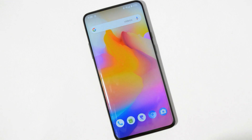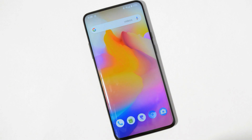That was a quick look at Paranoid Android based on Android 10. If you have any questions, let me know in the comments below. Hope you liked the video — if you did, give it a thumbs up. If you're new to the channel, don't forget to subscribe. Thanks for watching, have a great day!